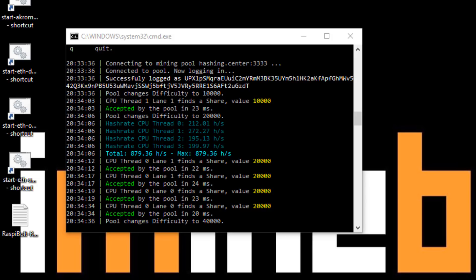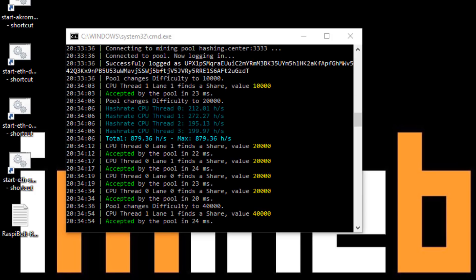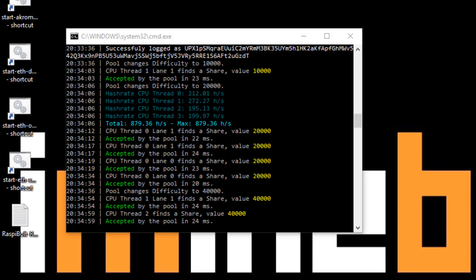There is also a Linux version but in this video I'm purely covering the Windows version. To make you aware, it has a 1.5% dev fee and it is a closed source miner, but the creator is quite well trusted within the community.